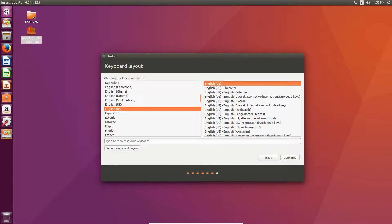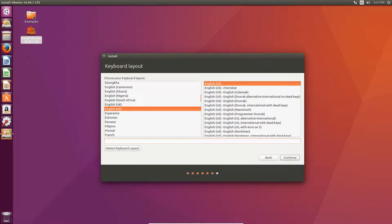But then, you want to select your keyboard layout accordingly and then, you can test it out here on the bottom. And, then, you can hit continue.